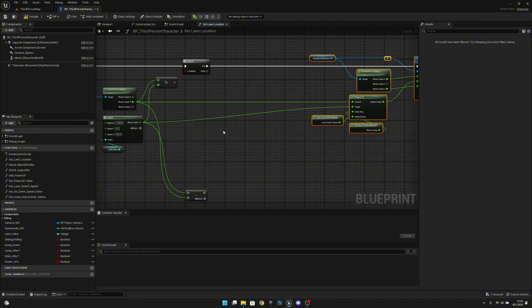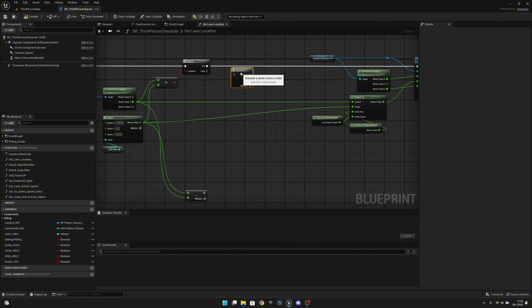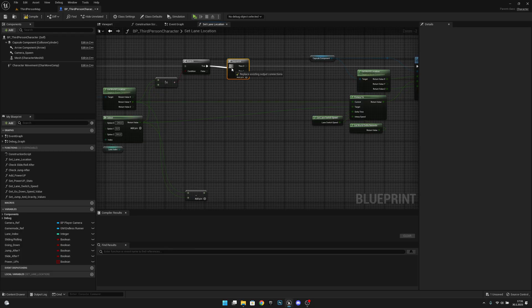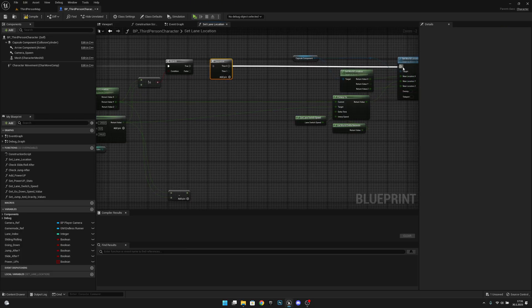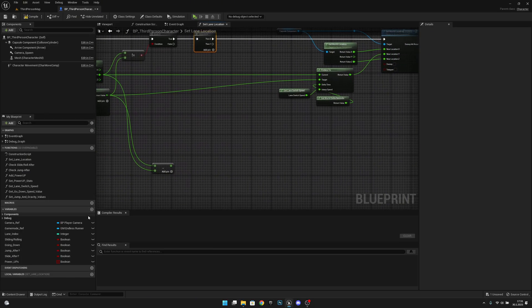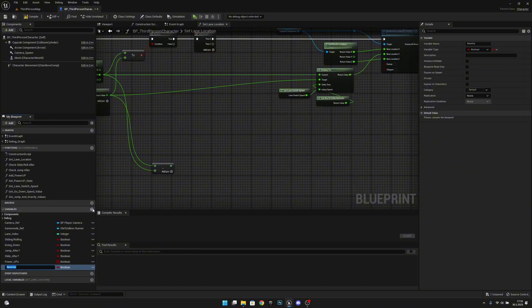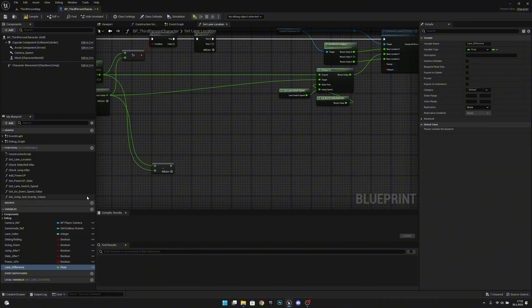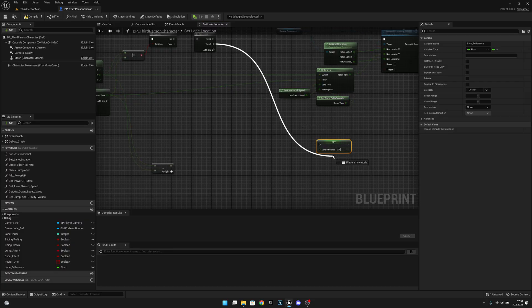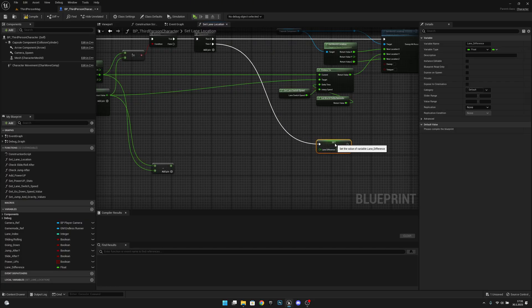After this branch we want to add a sequence — press S and left click — and connect zero back here. Now let's create a new variable called Lane Difference, type float. We want to get it and set it here from the sequence output.